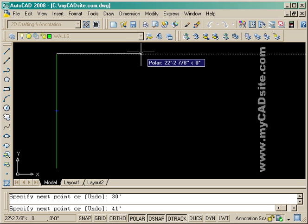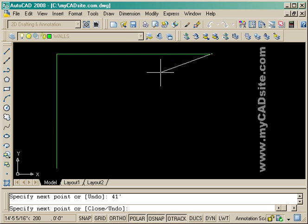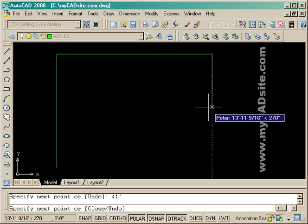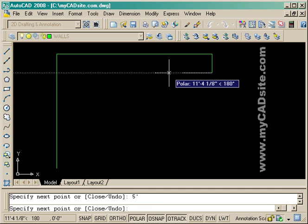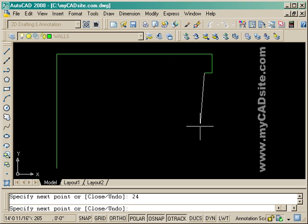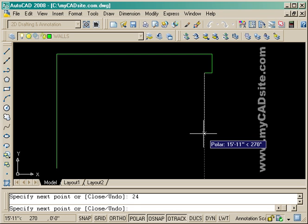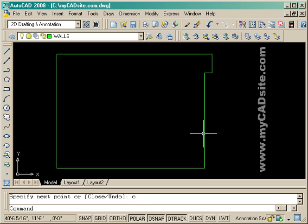I'll just continue my way around the perimeter of the building. All these dimensions are set up previously in the sample drawing on MyCADSite. From here I just finish around, enter in the last dimension, and then use the close option—C, enter—to go back to where I started.